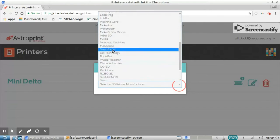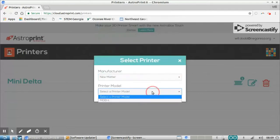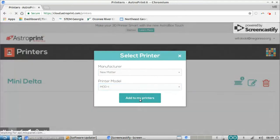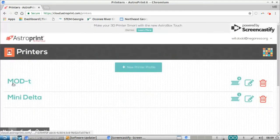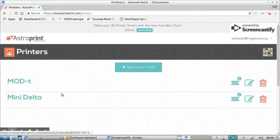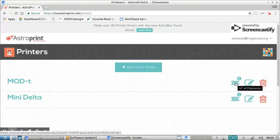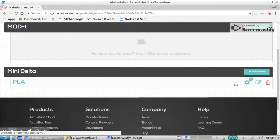There we go. New Matter and the MOD-t. So I'm going to add that to my printers. So I have the MOD-t added at this point, I'm going to want to add some filament settings to this printer.